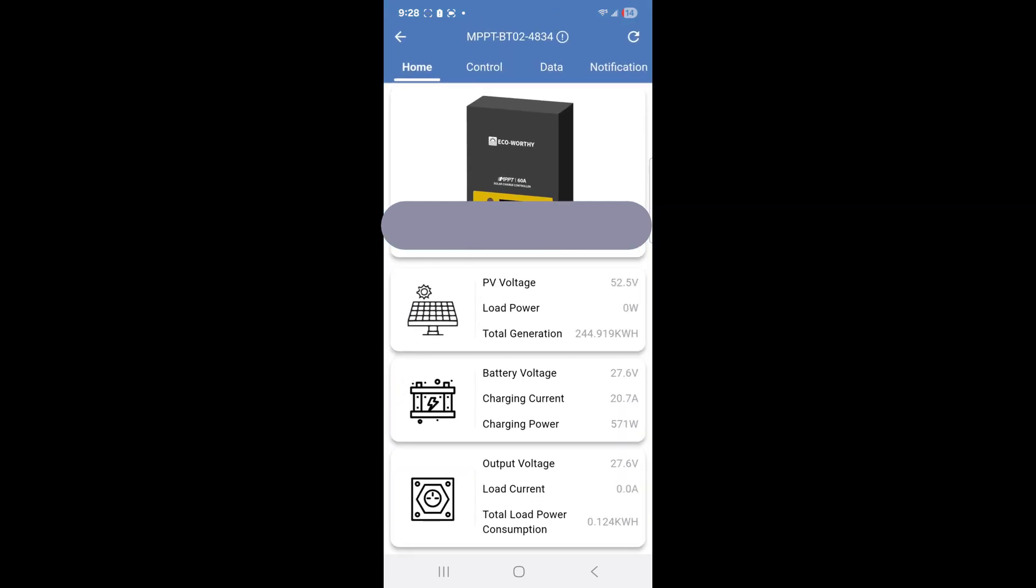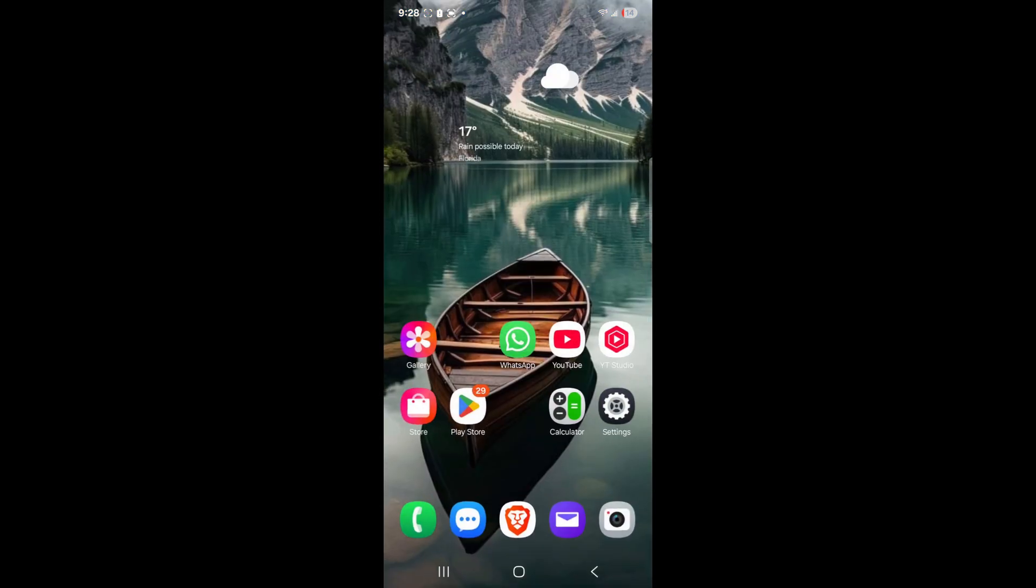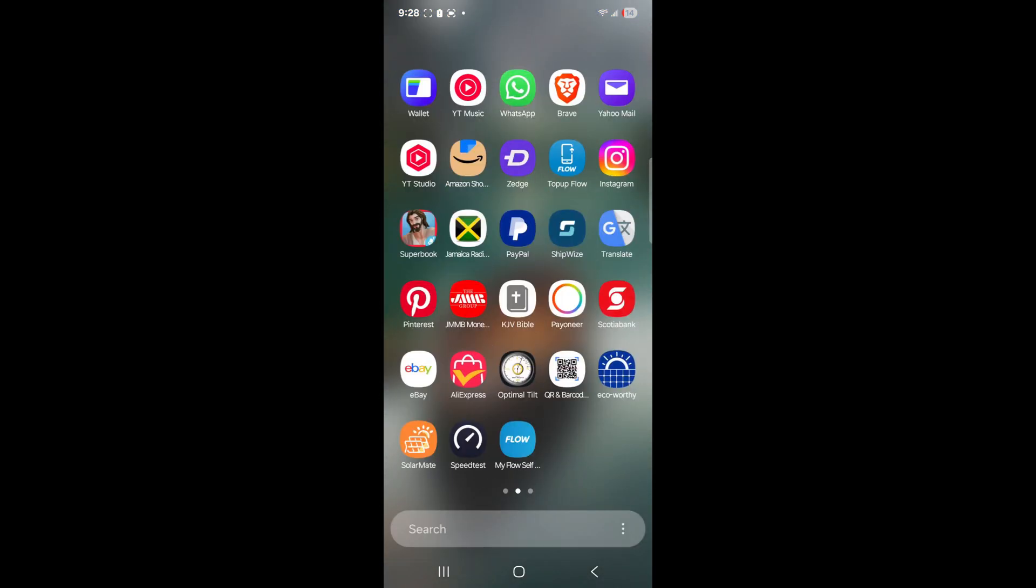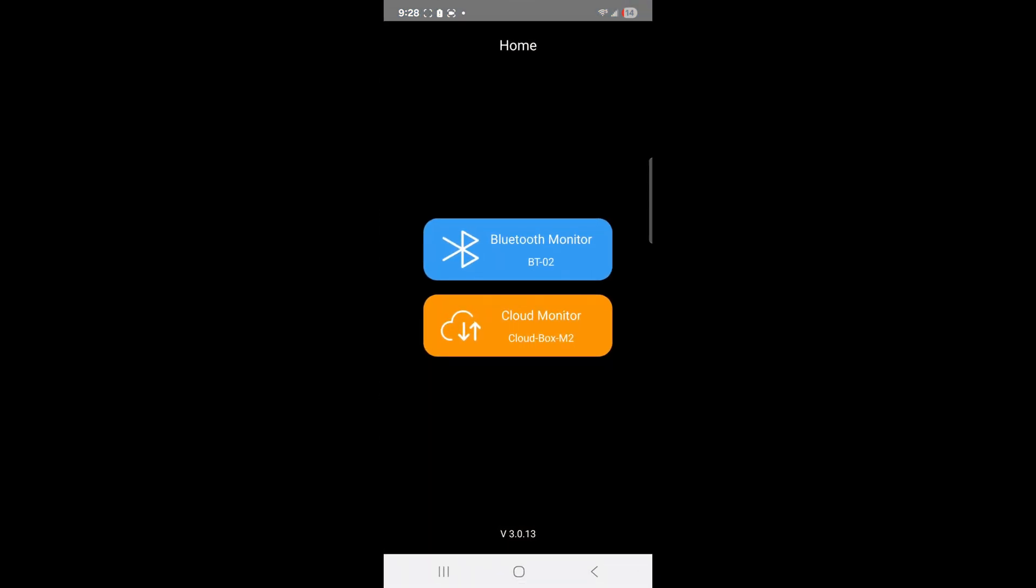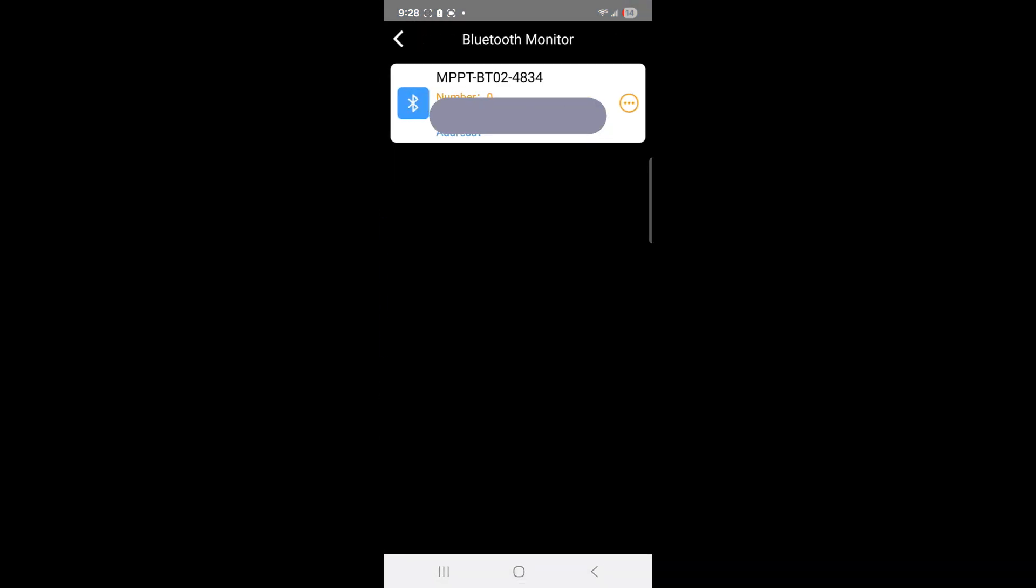Once you're in here, tap on the Bluetooth device, allow it to connect as you see here. Do not close, simply minimize. Once you minimize, go to the SolarMate app and launch. There it is. If at any time I close the official app, it will stop working. That's how I got it to work.